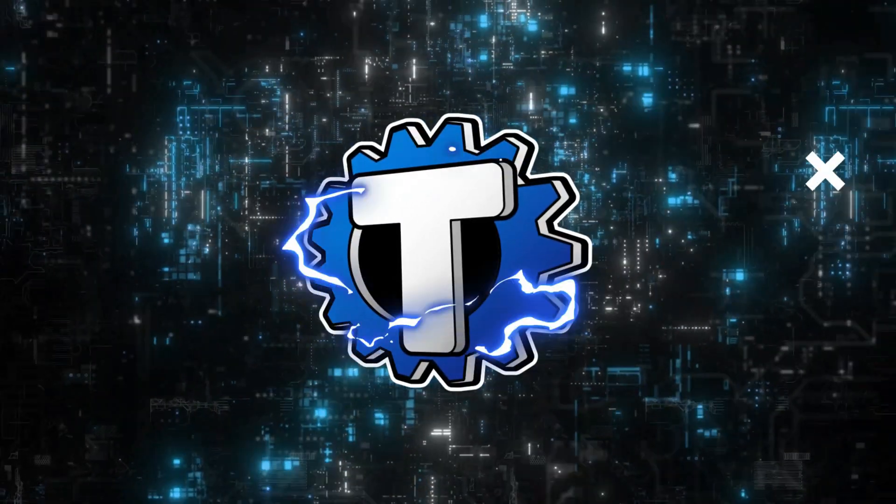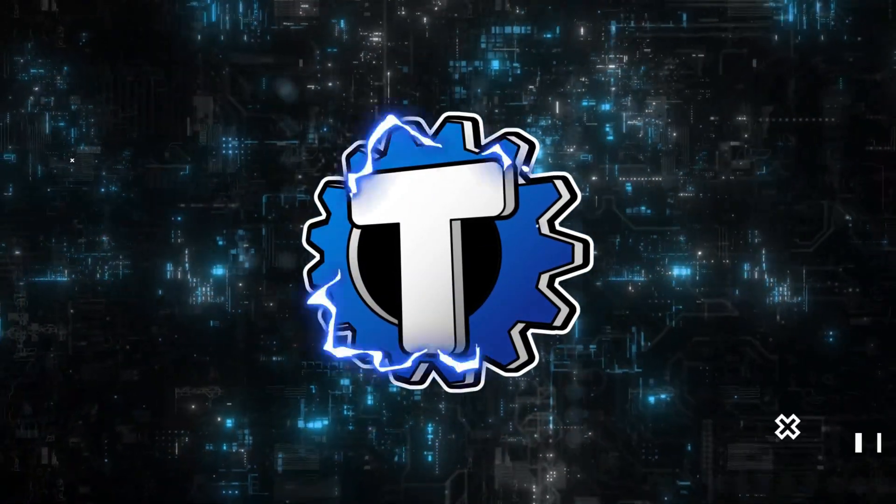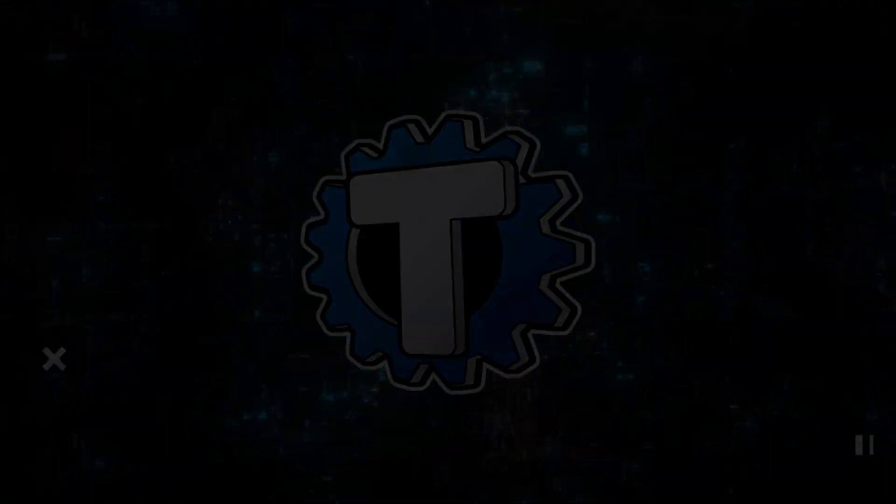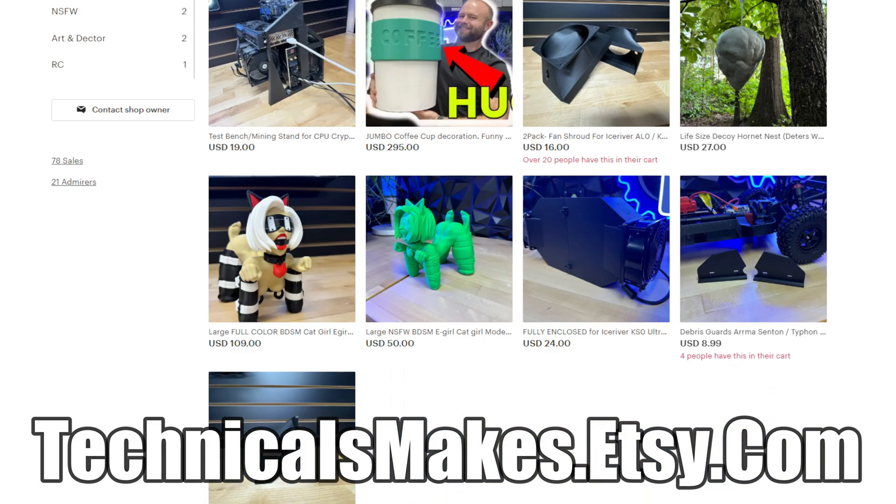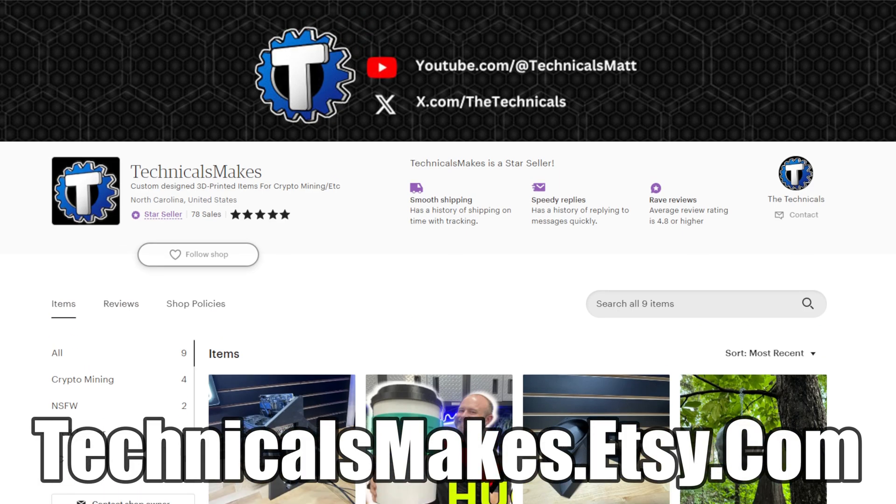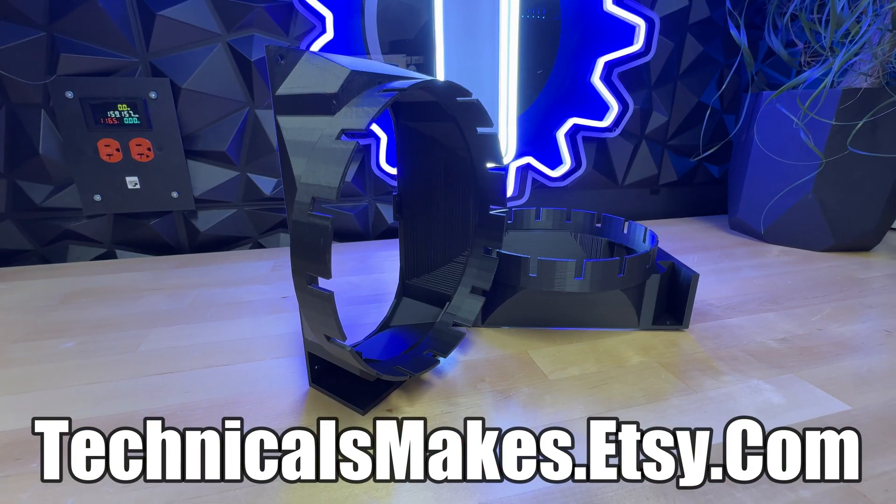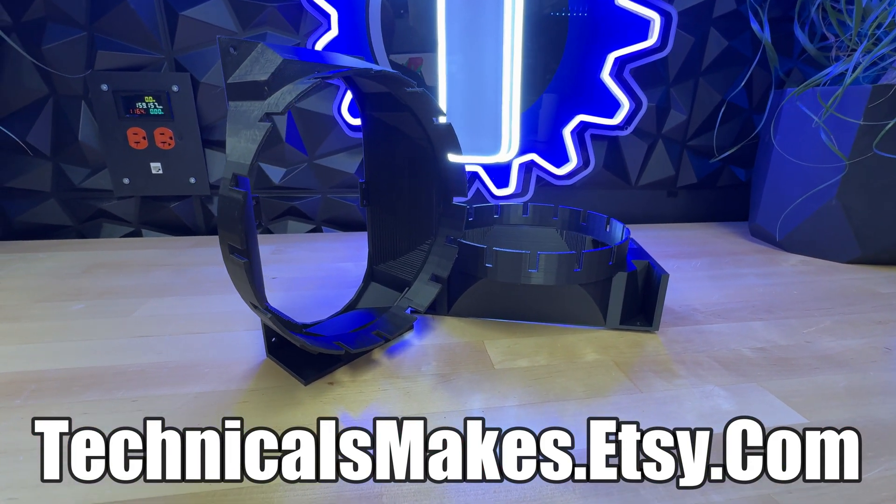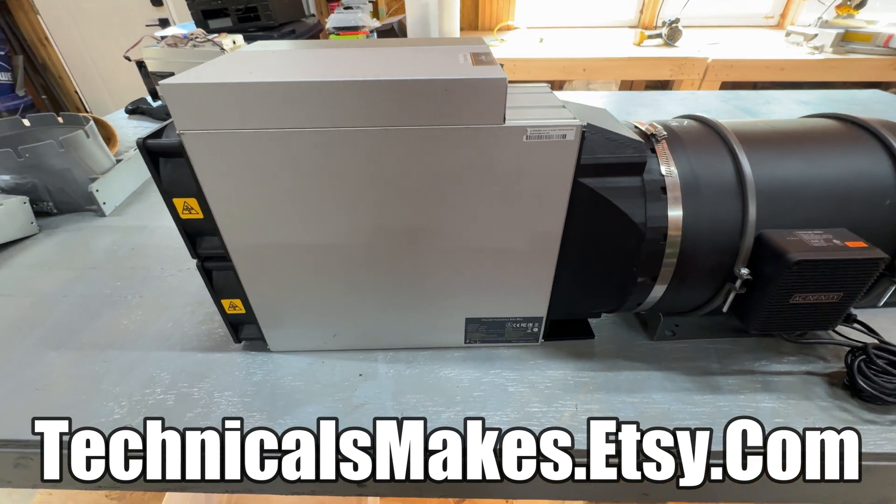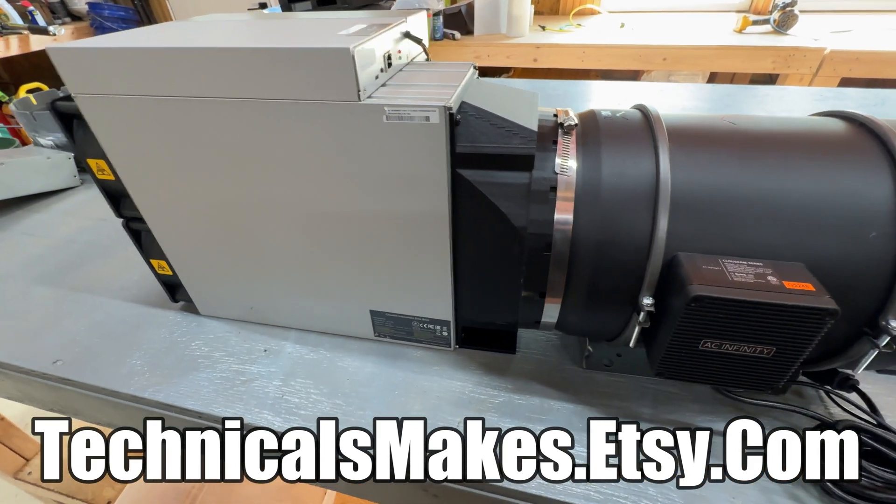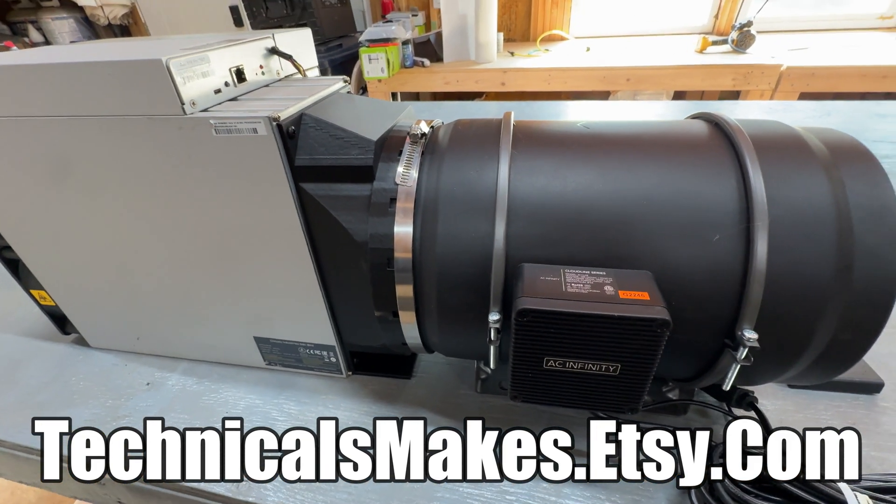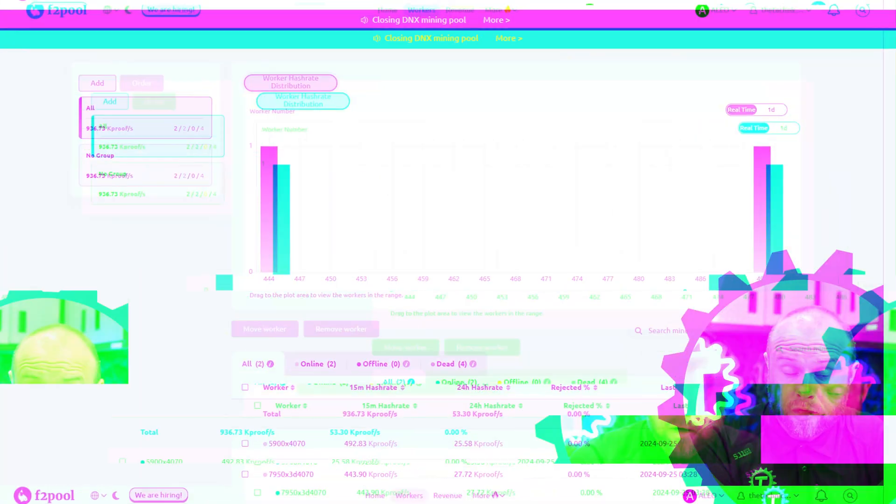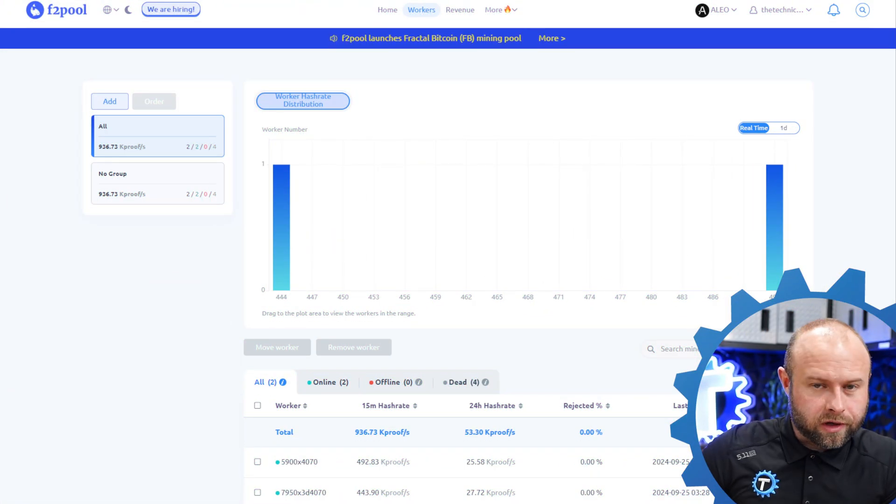I'm Technicals, let's get into it. This video brought to you by me, Technicals, at Technicals Makes dot Etsy.com. 3D printed products for crypto mining amongst other things. Introducing the new ASIC adapter for AC Infinity S8 fans, similar in functionality to the Fruition's design model but much cheaper. Use code YouTube for 10% off your order, link in the description below.